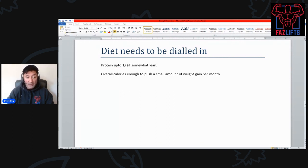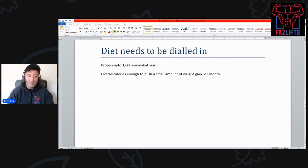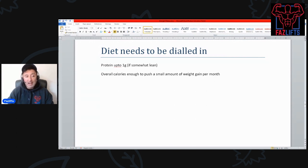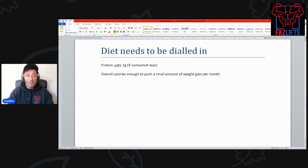My diet back then wasn't as good as it is now. Back then all I was really trying to do was get in a gram per pound of body weight of protein and to ensure that my overall calories were enough that I was gaining a small amount of weight.